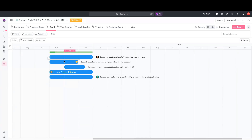Just by dragging and dropping, we've created a blocking dependency between these two tasks, where this 'encourage customer loyalty' objective is waiting on the 'launch a customer rewards program' key target to be completed before it can be completed.